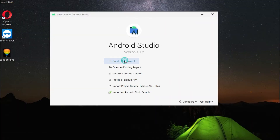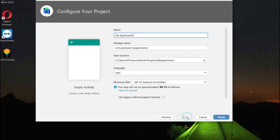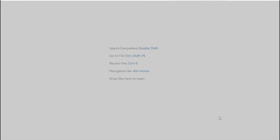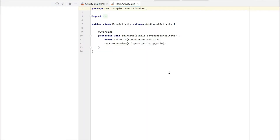Let's create our project. Select the empty activity and give the name as 'transition demo'. We are okay with the package name, location, and language — click the finish button. Let's wait a while until our project is ready for development.